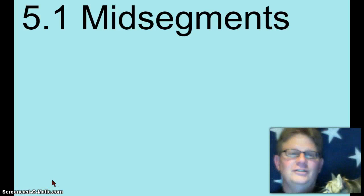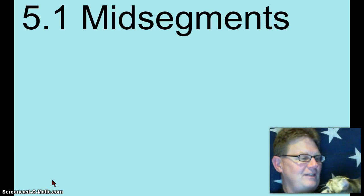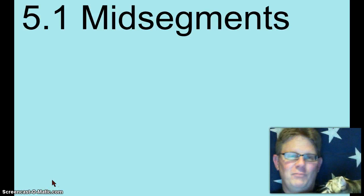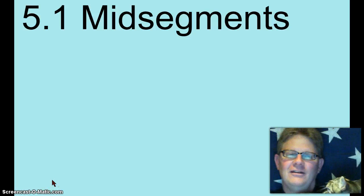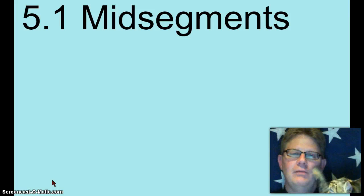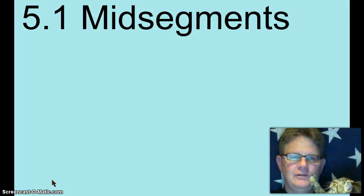Welcome to Honors Geometry Lesson 5.1, where we talk about mid-segments of triangles.